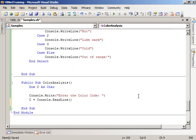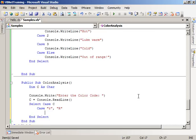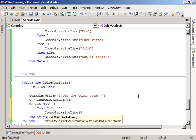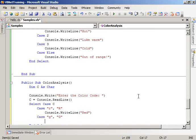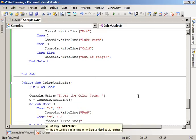Select Case C. Case red or red, Console.WriteLine red. Case green or green, Console.WriteLine green.